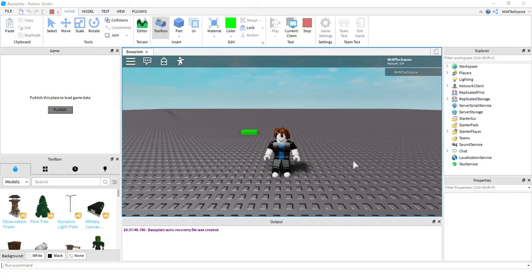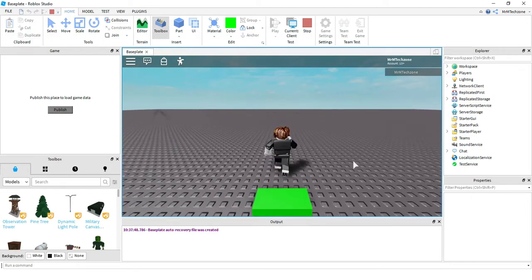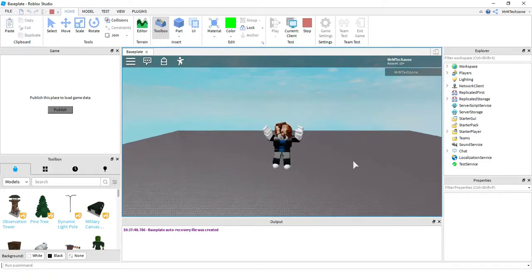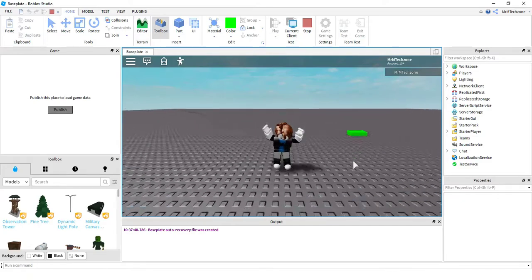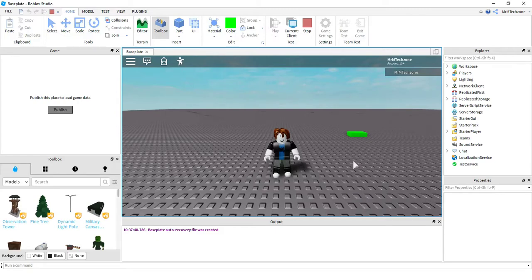Welcome back to another Roblox Studio tutorial. In today's video we'll be making a jump boost. I'm going to start by showing you how this is going to look. I have a green part in the background. When my player touches the green part, he has a jump boost, and then after three seconds it goes back to the normal jump. Let's go ahead and get this thing started and see how we can code this.